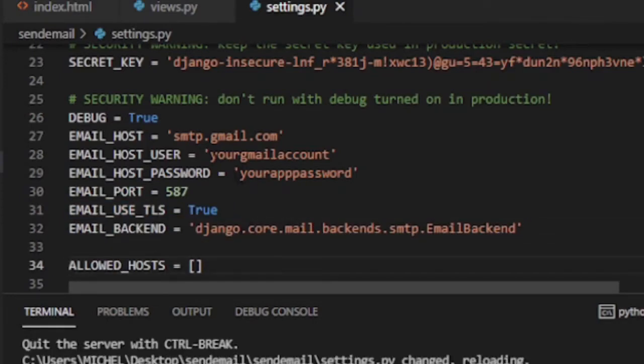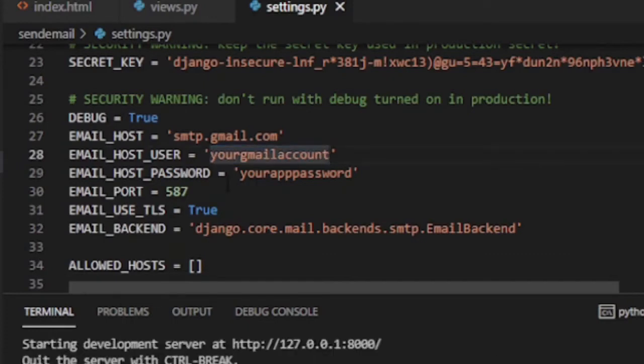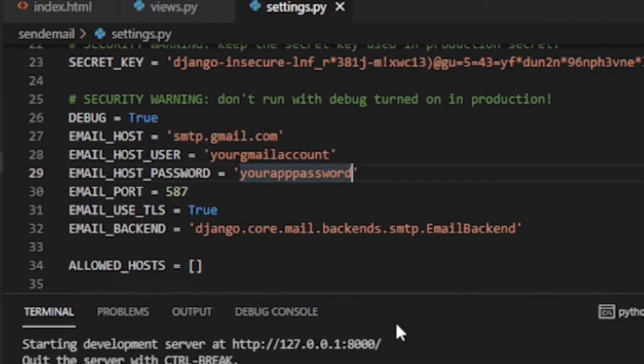Email port equals to 587. Email use TLS is set to true. EMAIL_BACKEND equals to django.core.mail.backends.smtp.EmailBackend.